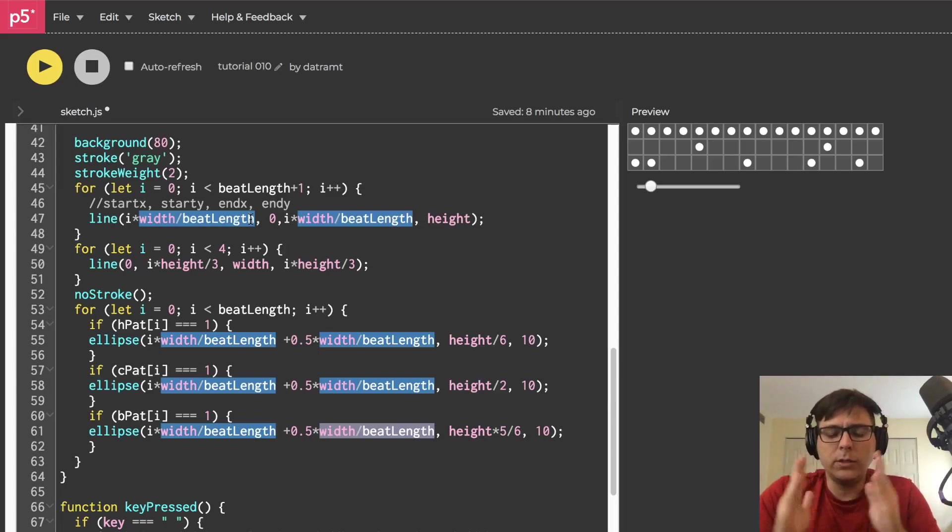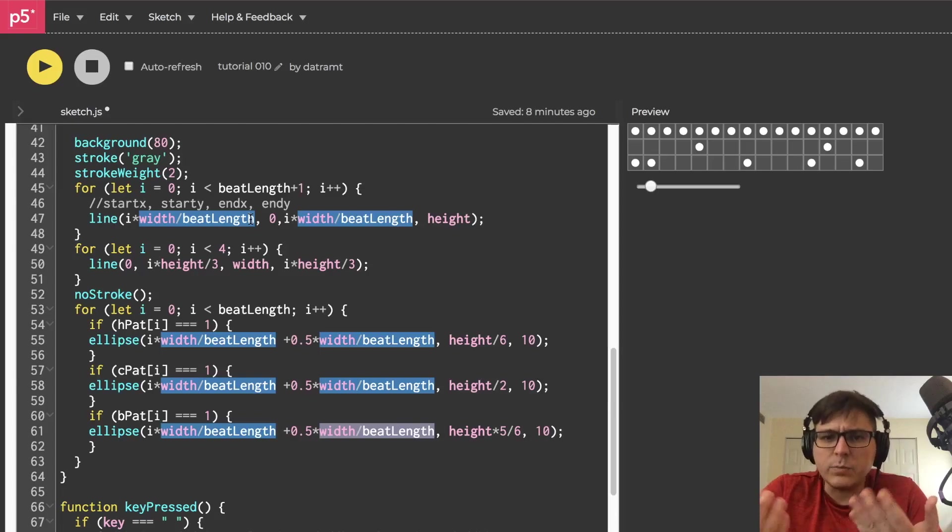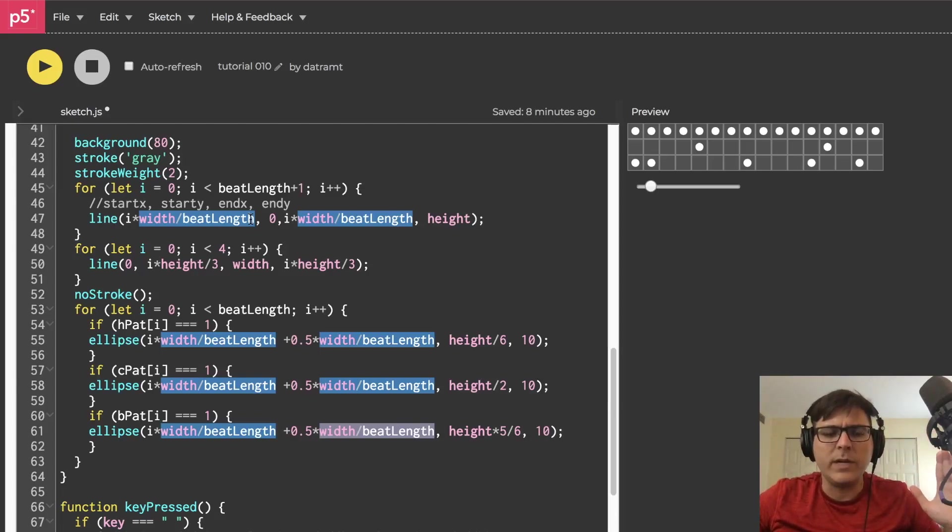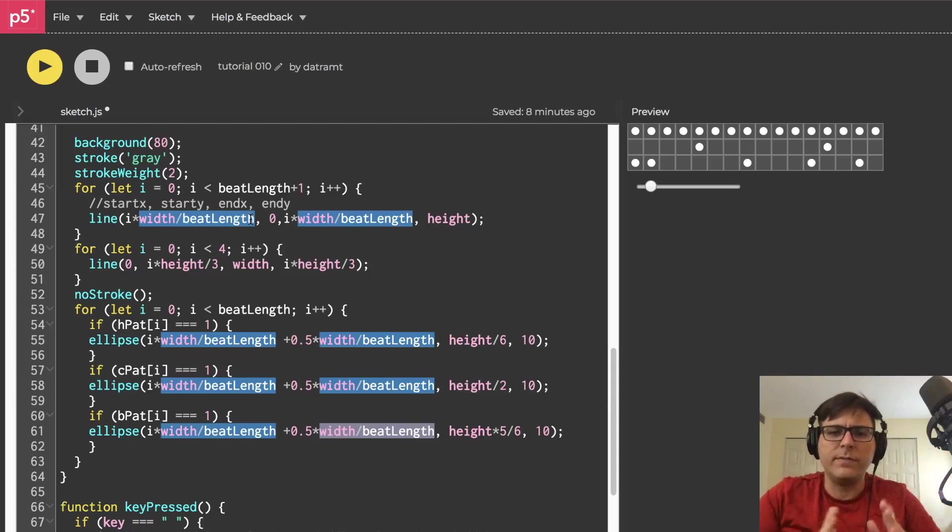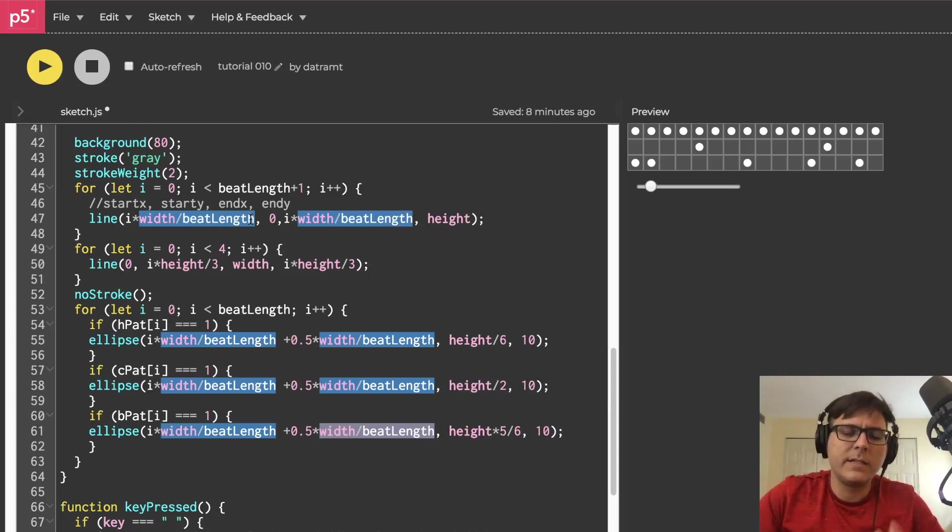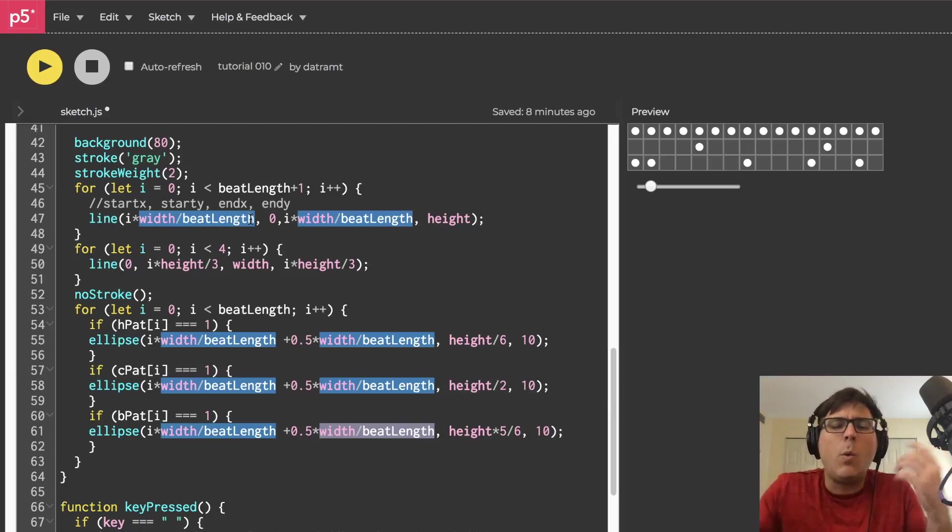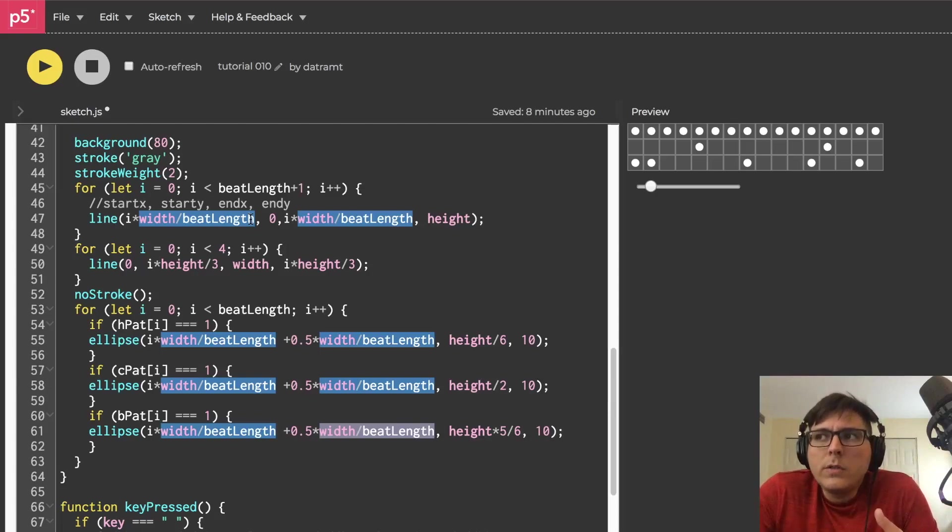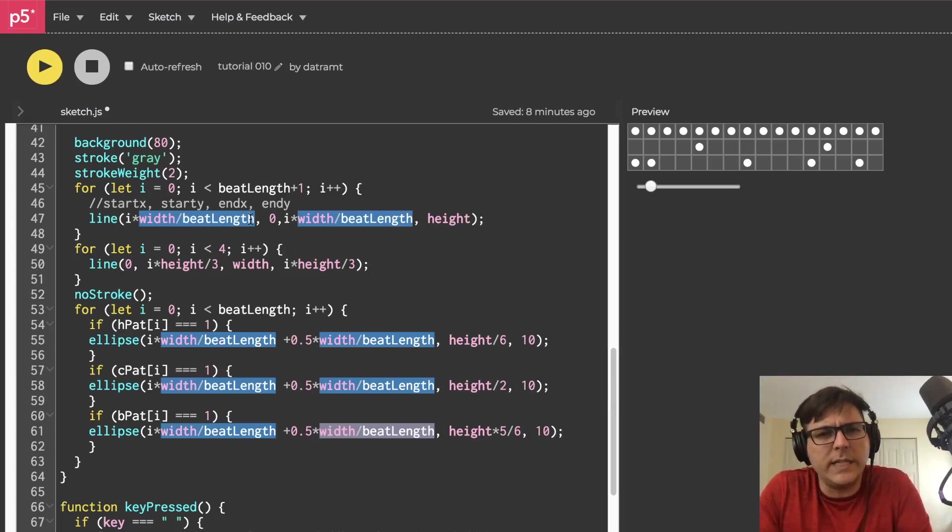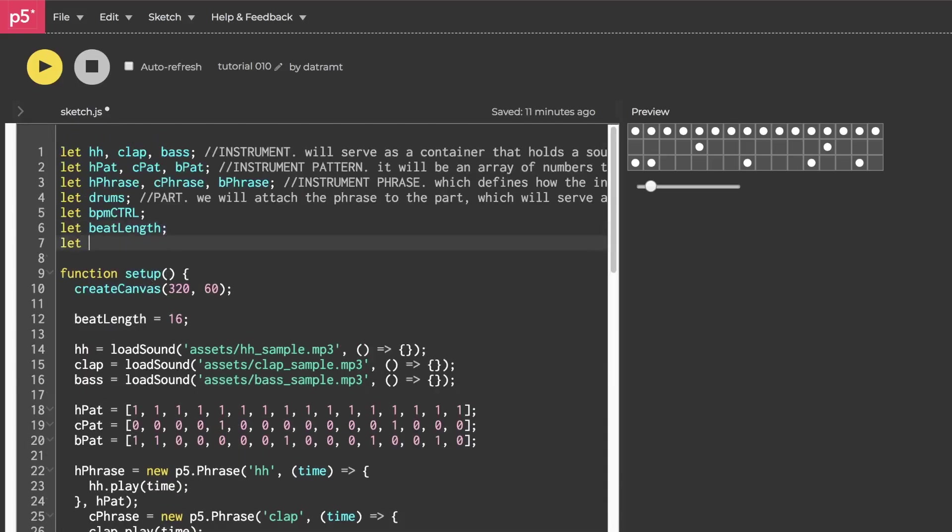Like when you load the page, is it always going to be the same? In this case, yes, we determined the width of the canvas and we also determine the quantity of cells. And so the beat length is always going to be the same. Why don't we just hold that value in a variable and call it when needed? So let's go ahead and declare a variable called cell width.